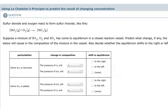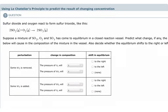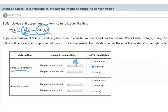On this next example, we have the formation of sulfur trioxide from sulfur dioxide gas and oxygen gas. If some SO2 is removed, SO2 is a reactant, so I'm decreasing the concentration of reactants. Decreasing the concentration of reactants causes equilibrium to shift to the left, which means the pressure of O2 will go up.